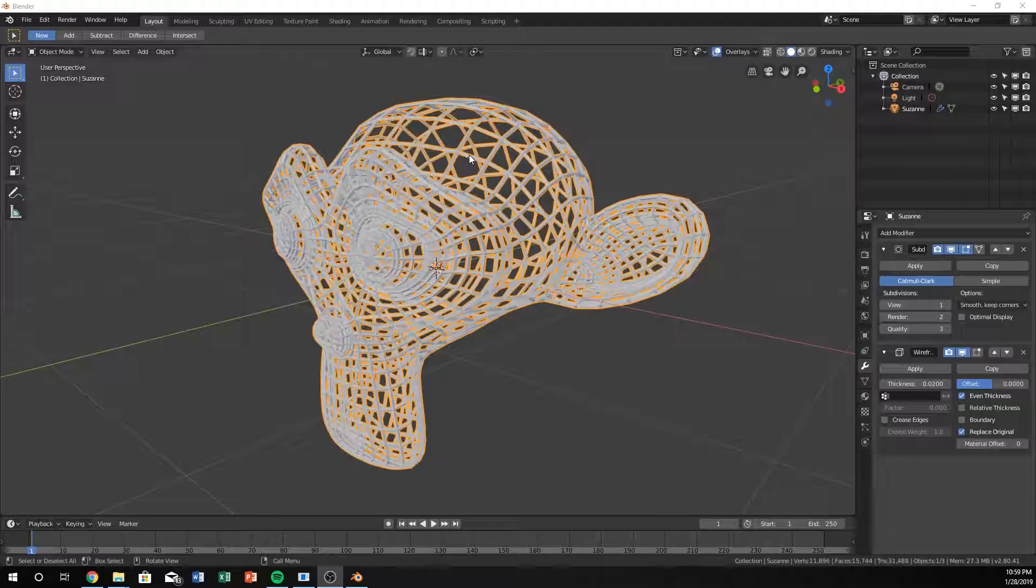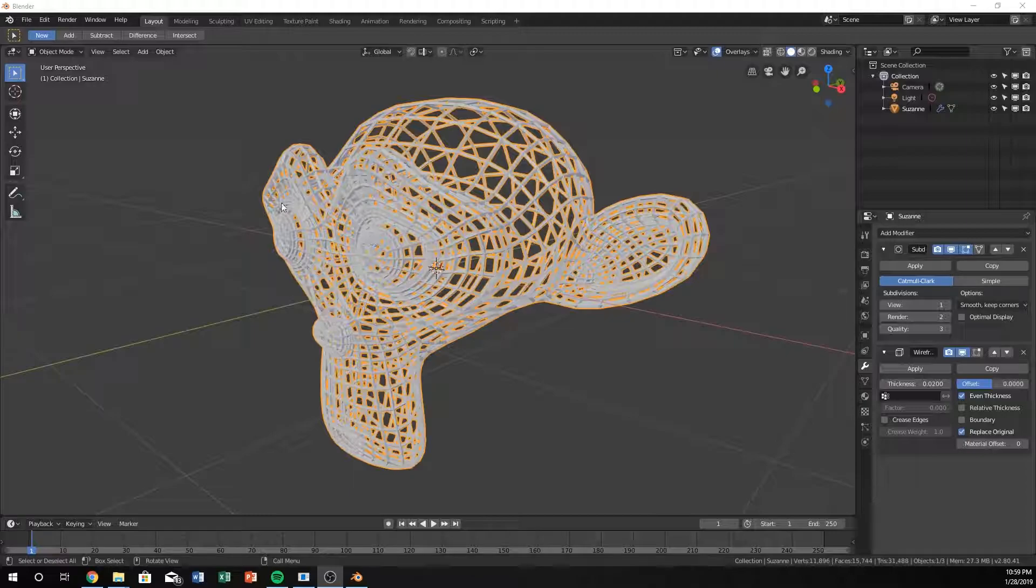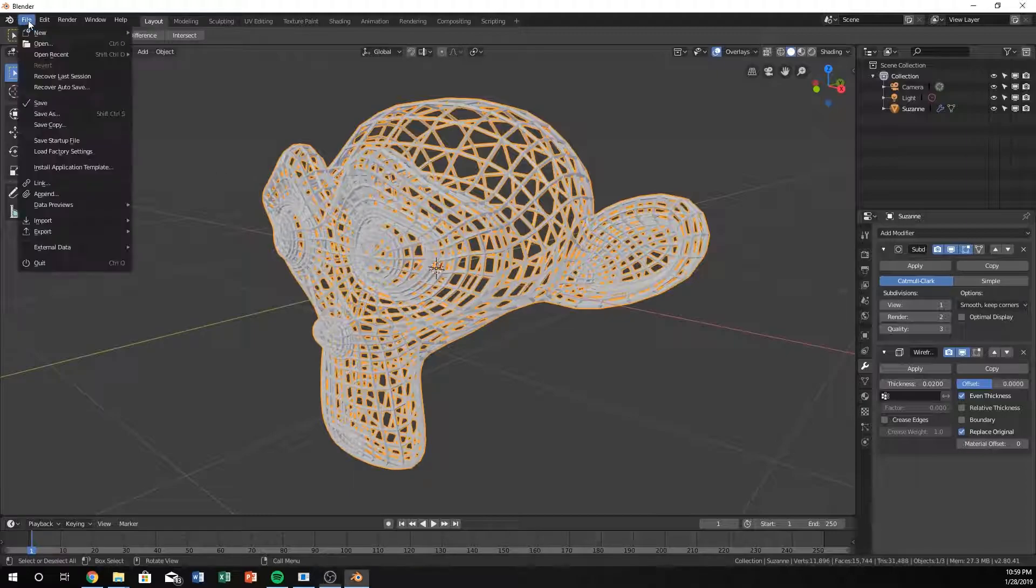With this one I just created a simple Suzanne head that comes with Blender as this will be the quickest and easiest way to demonstrate the capabilities of the wireframe modifier. So let's go ahead and open up a new file.